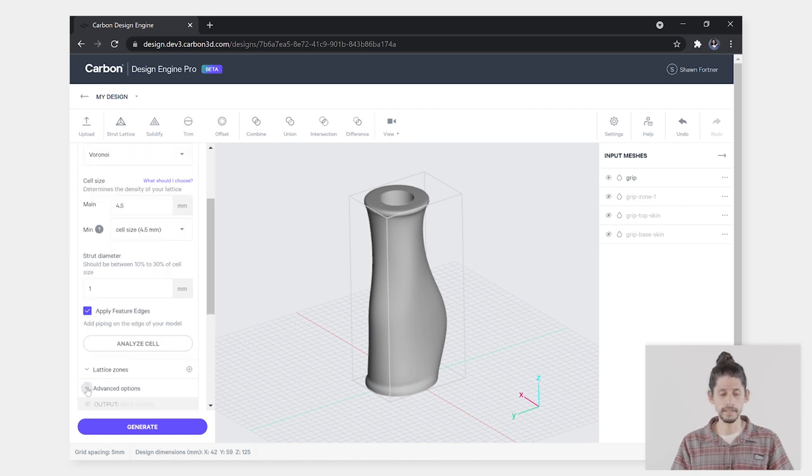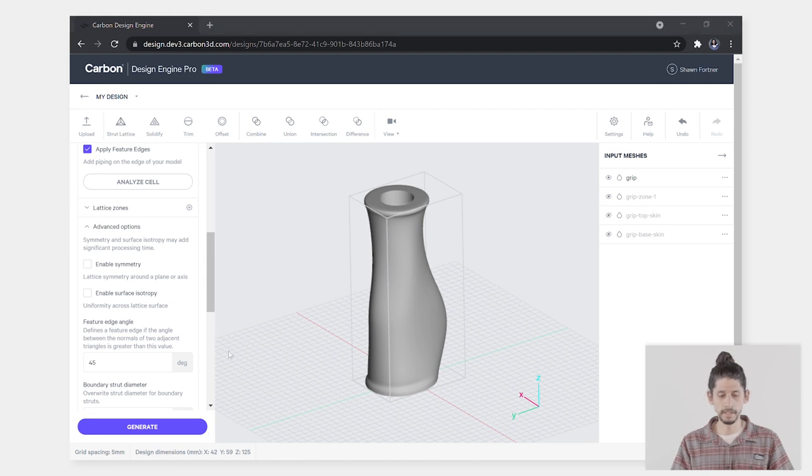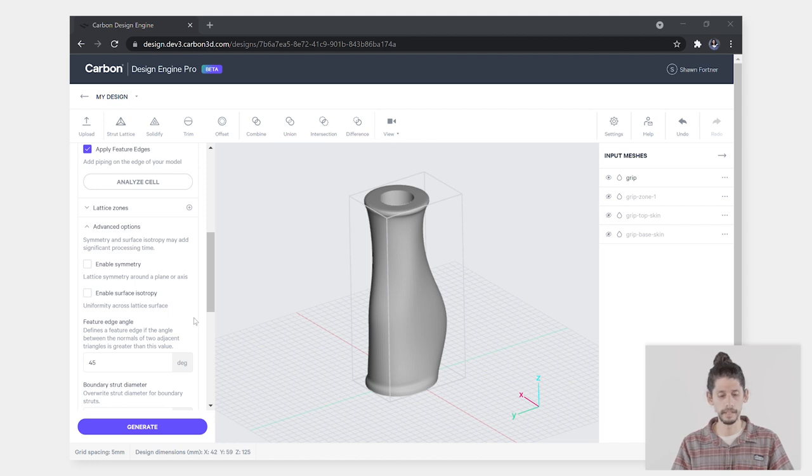Under advanced options as you scroll down you'll see feature edge angle. This is the threshold for angles on your design space on which a feature edge will be generated. Modifying this angle allows you to control where on your design space the edges are placed.